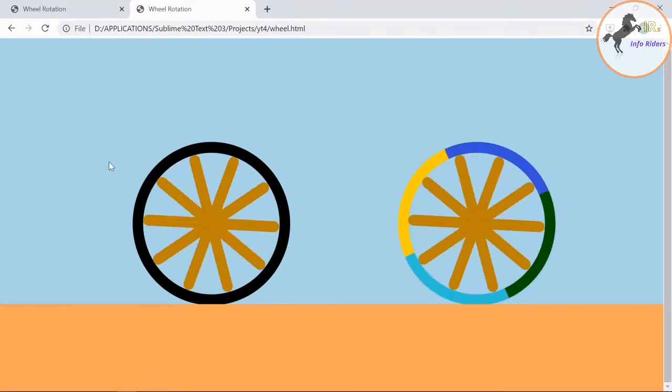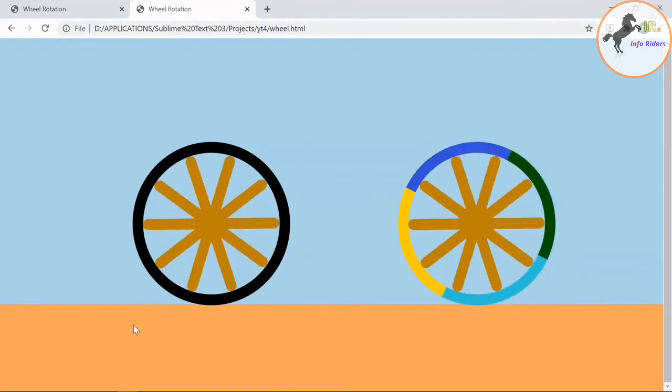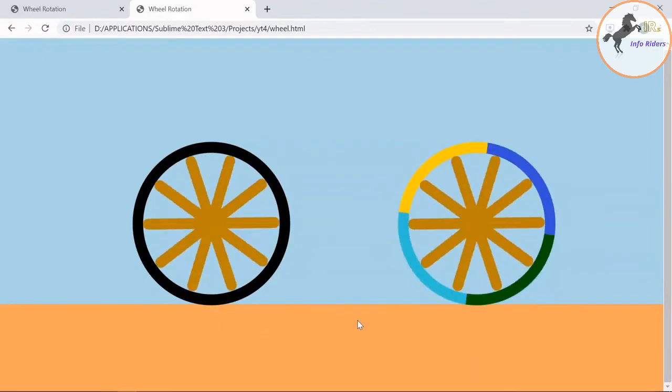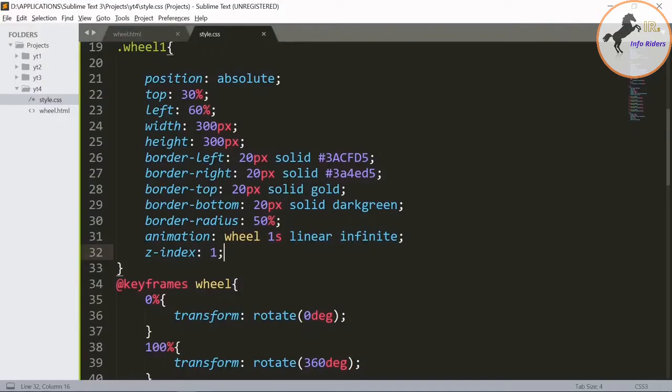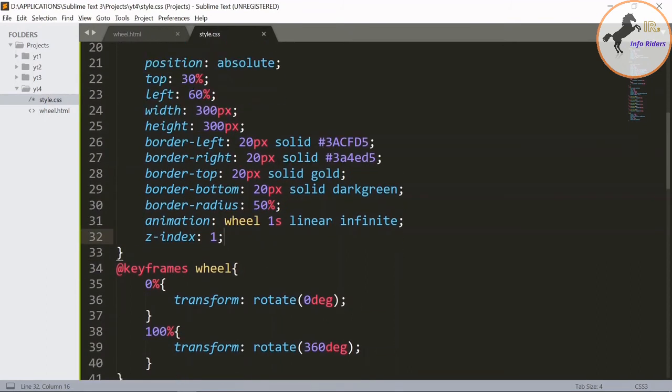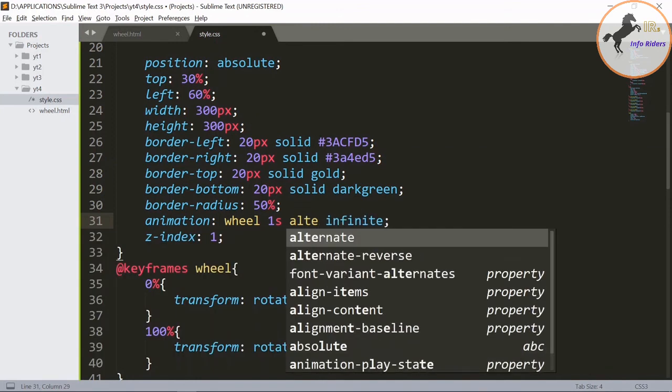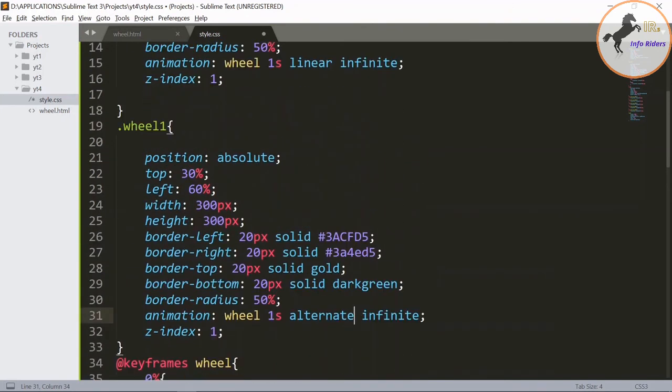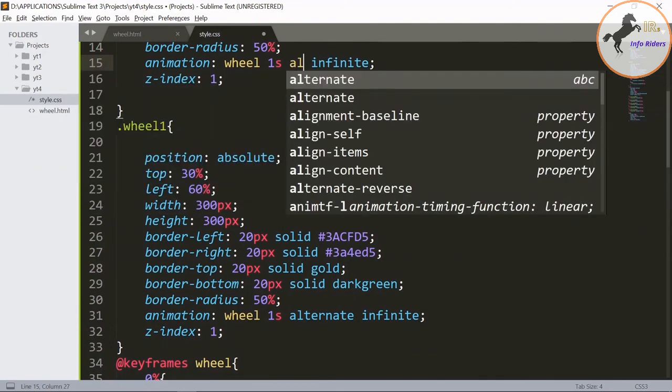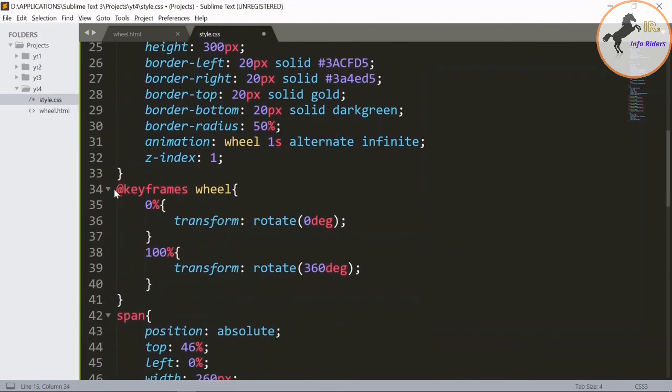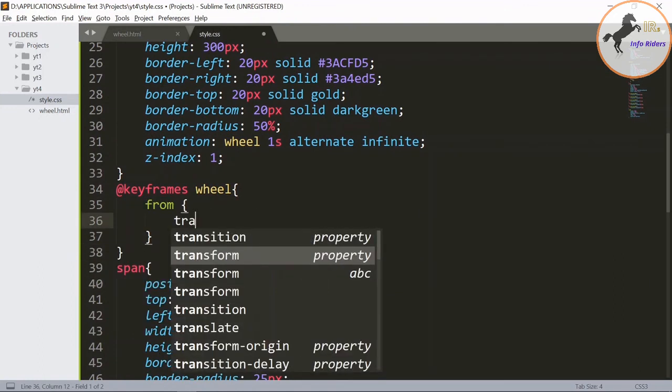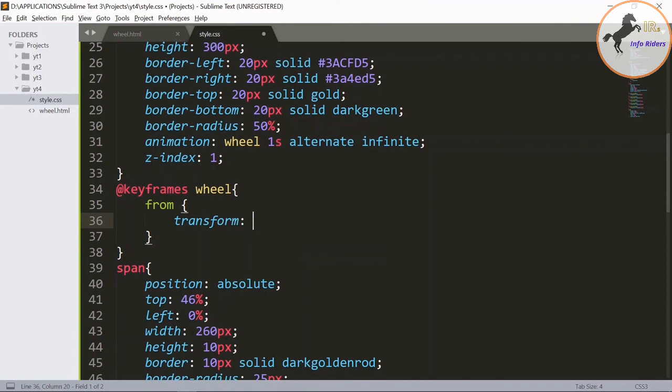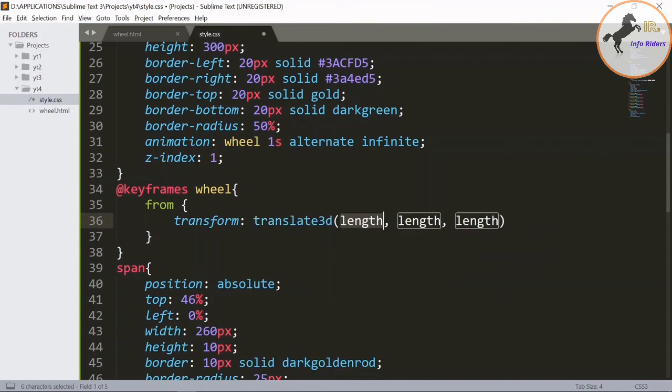Save it and refresh the page. Now the wheel rotates on the box. Now if you want the wheel to jump vertically, you need to make the changes. Change linear to alternate for both the classes.